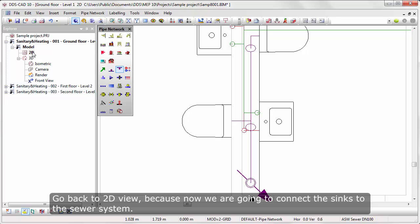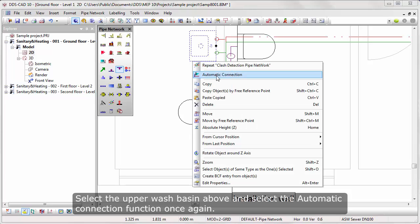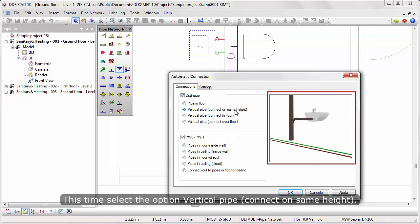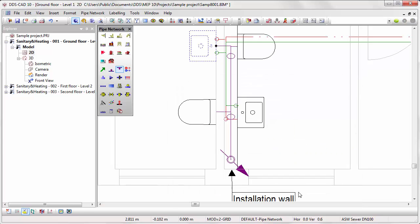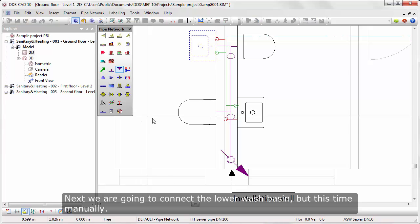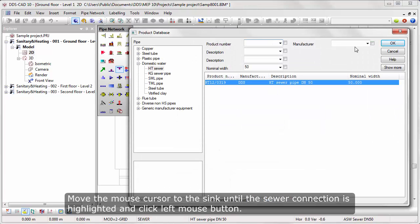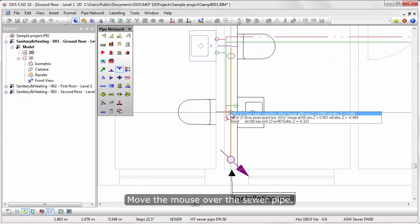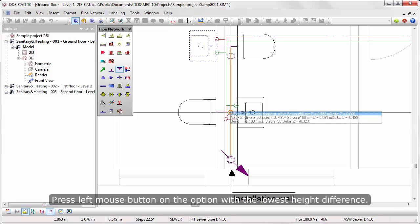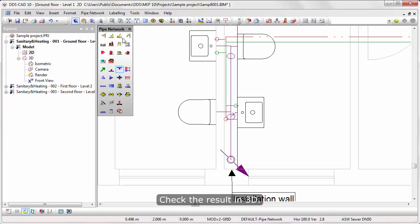Go back to 2D view, because now we are going to connect the sinks to the sewer system. Select the upper wash basin and select the Automatic Connection function once again. This time select the option Vertical Pipe Connect on Same Height. Activate the pipe function again. Next we are going to connect the lower wash basin manually. Move the mouse cursor to the sink until the sewer connection is highlighted and click left mouse button. Move the mouse to the sewer pipe and select the pipe you want to connect. Press left mouse button on the option with the lowest height difference. Check the result in 3D.